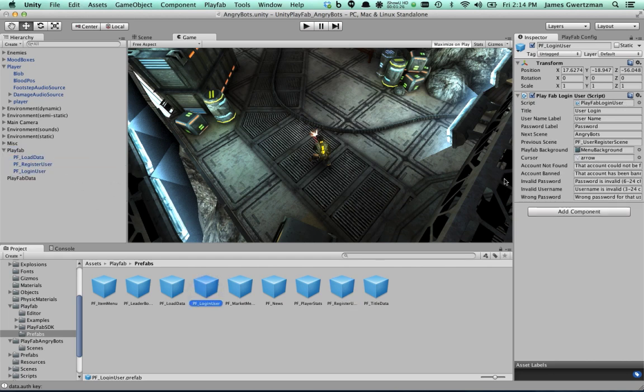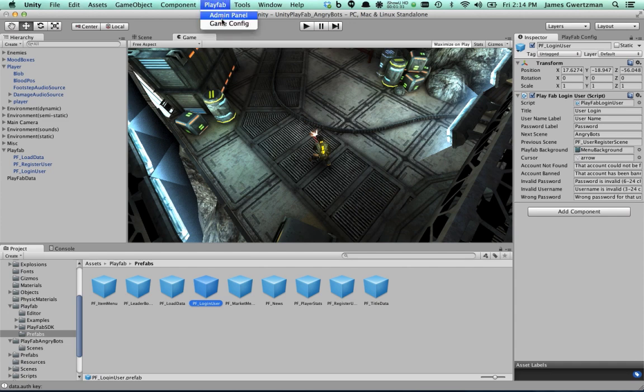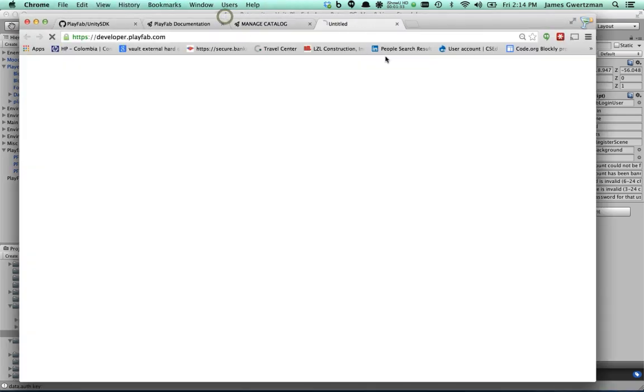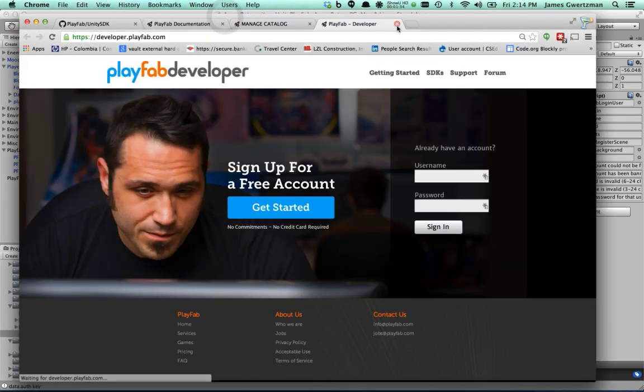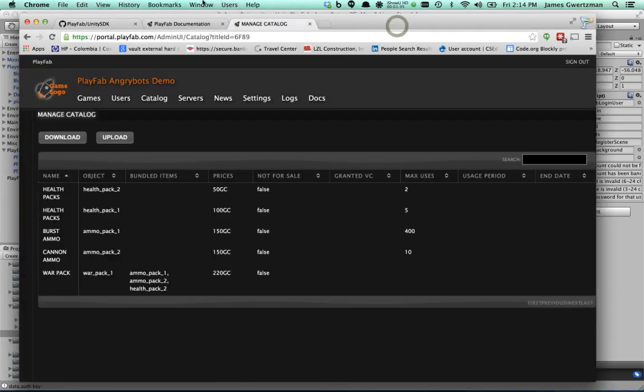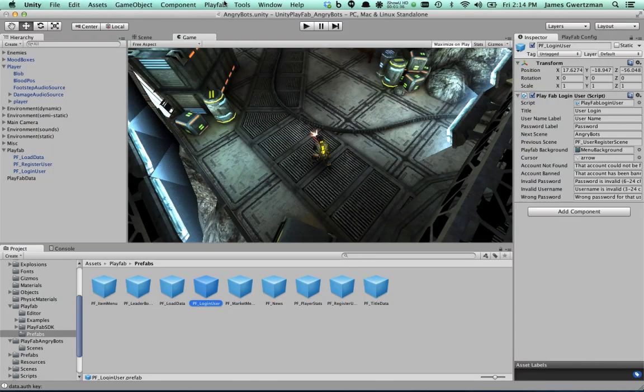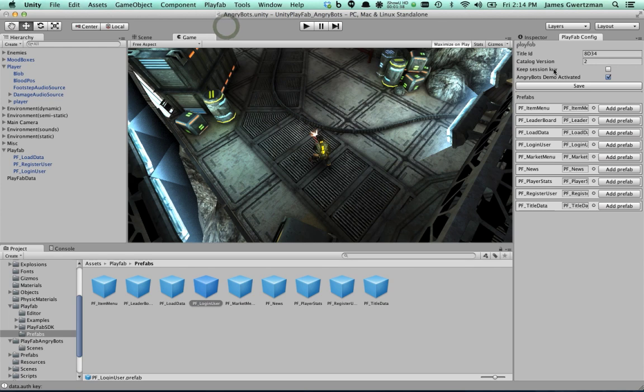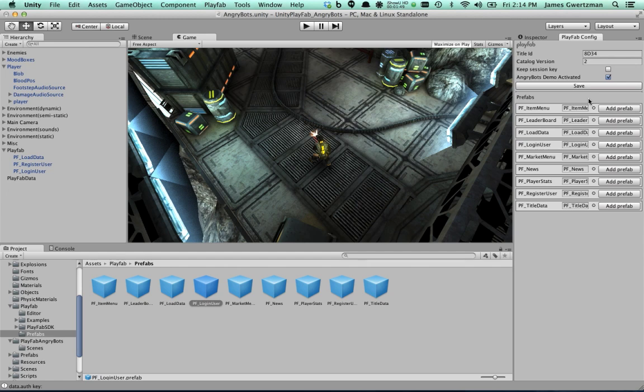And actually, even before I do that, let me show you something else here. If you look at the menu here, I've got this game config menu option. And this is the PlayFab Config Inspector, Wizard here. This is where you configure the SDK, the PlayFab SDK in Unity for which game title you're communicating with.